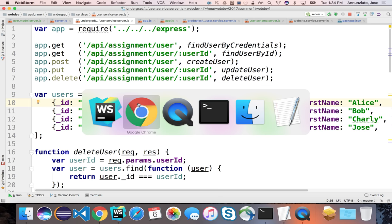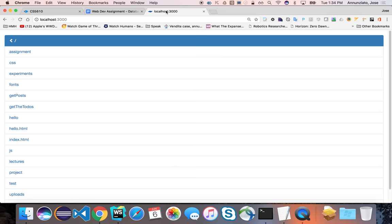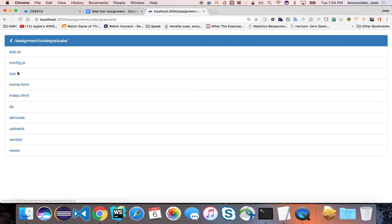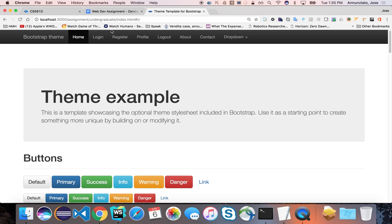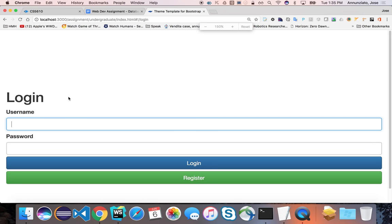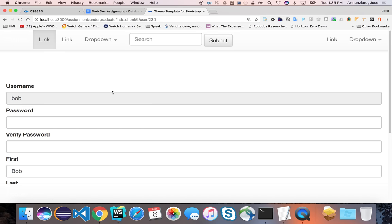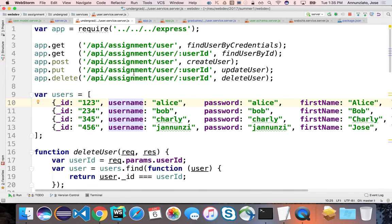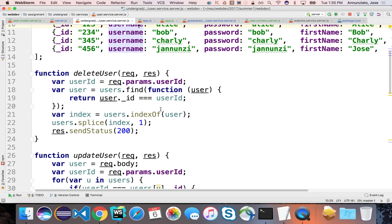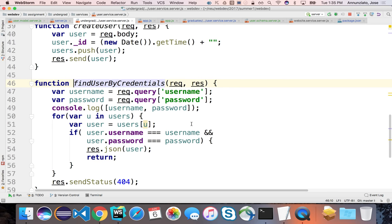So currently, let's see where we are with the assignment. We go to login. Currently, if I try to login, Bob and Bob, that is going to come to this service and it's going to look for the user, find user by credentials. It's going to come in here and retrieve the user.